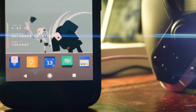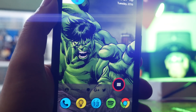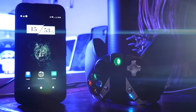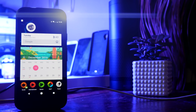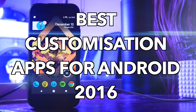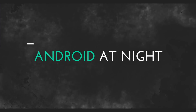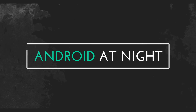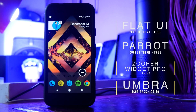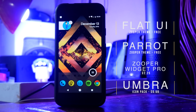Loads of you guys have requested that I do a video on my favorite customization apps, so I've made a bunch of home screens to show you guys. Sit back and relax as I show you the best customization apps for Android 2016. All of these setups are running on Nova Launcher Prime, and there are links in the description to every single app that I'm going to talk about today.